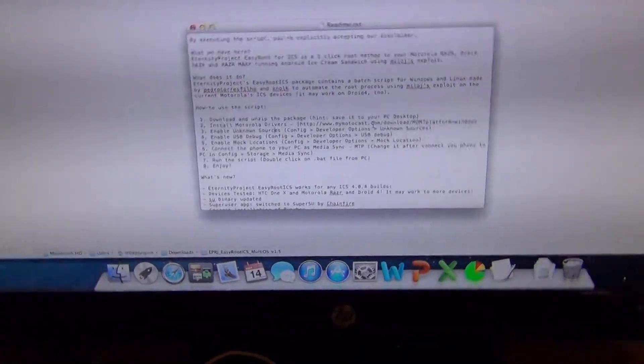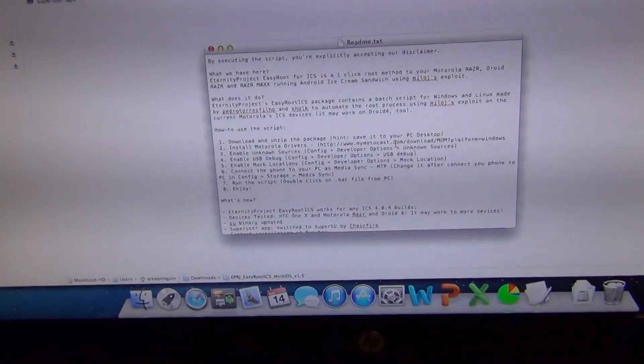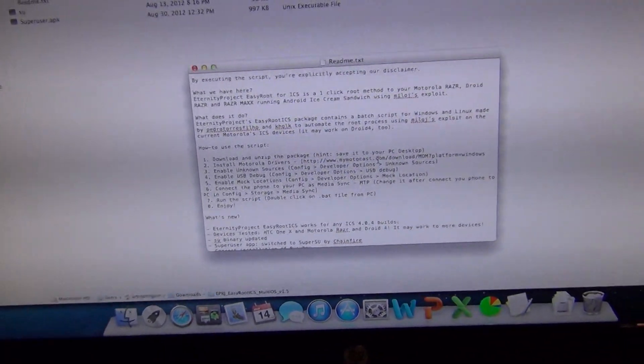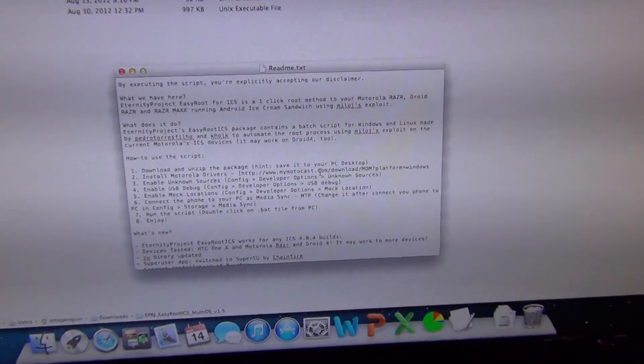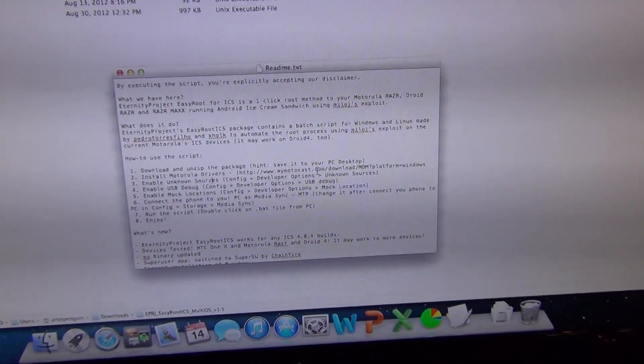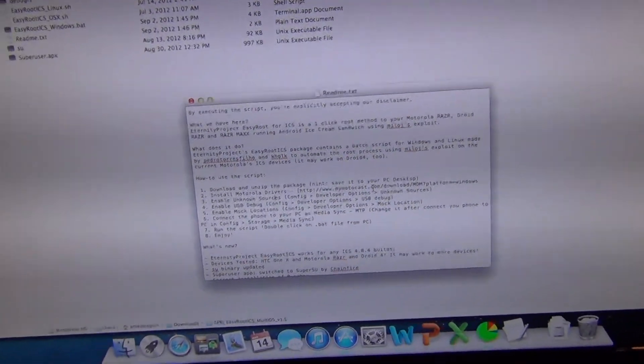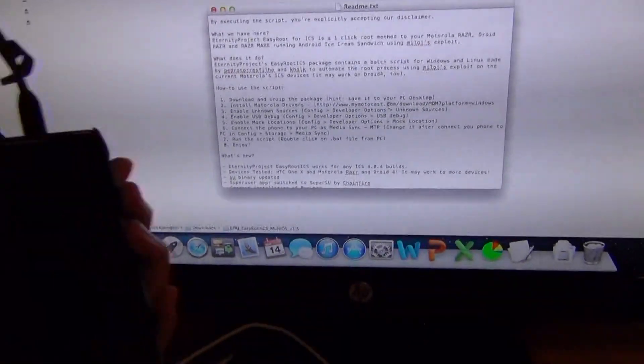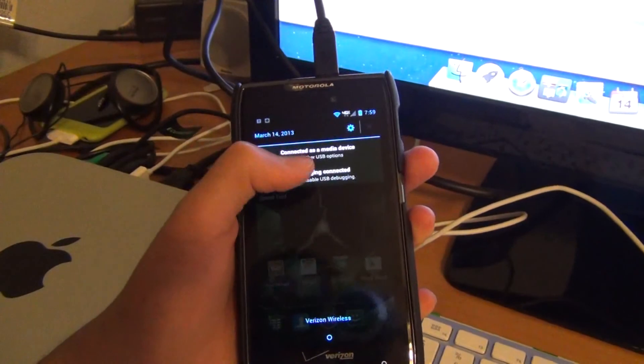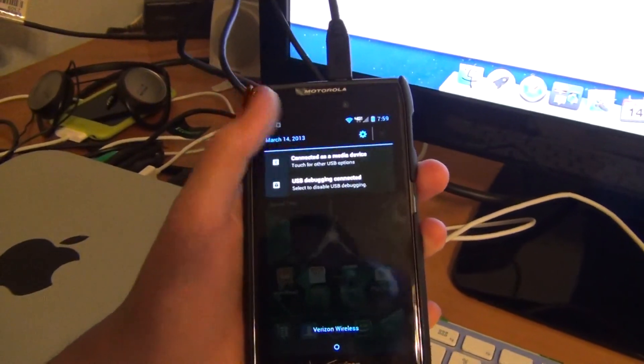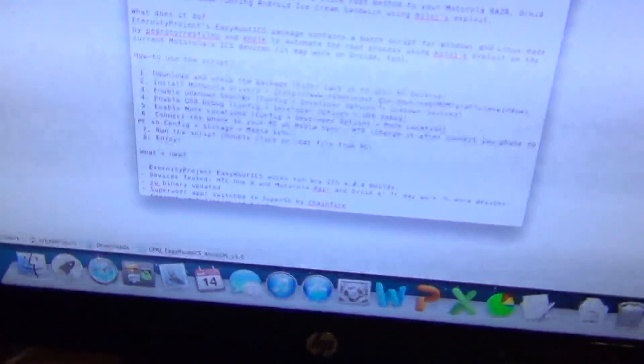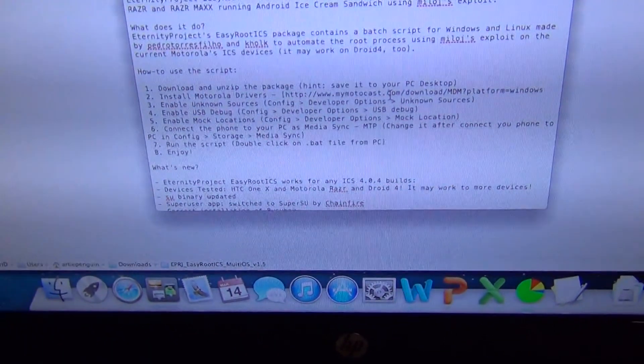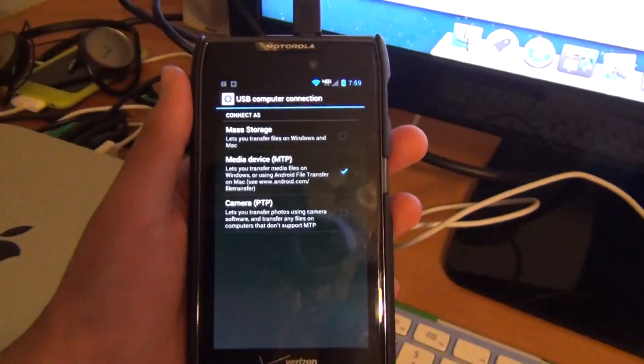Says that we're going to unzip the package, install Motorola drivers, and enable unknown sources, USB debugging, and mock locations. Once you're connected, you have to change it to connect as a media device, MTP Media Sync.